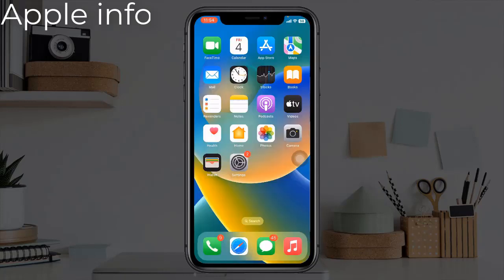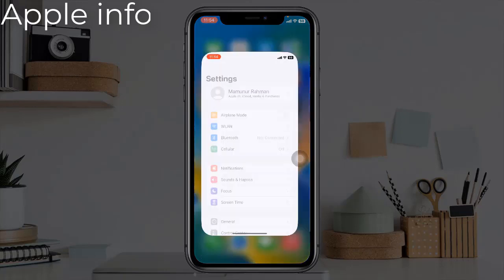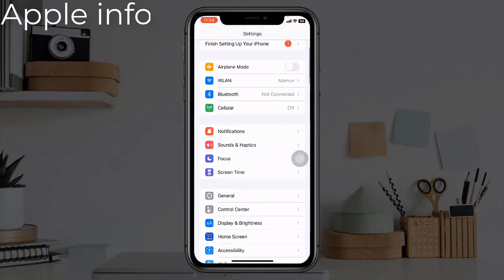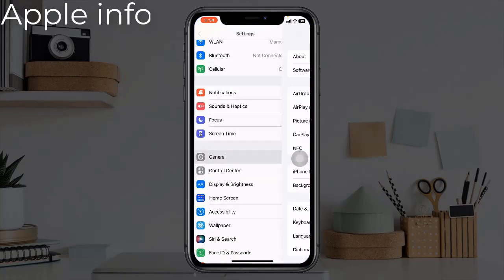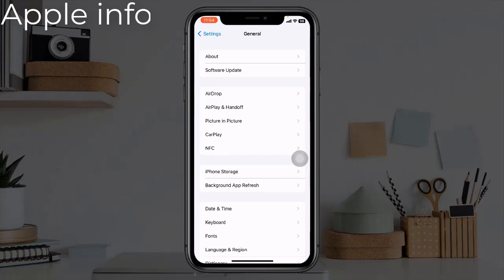Solution 4: Update your iPhone to the latest iOS version. To update, open the Settings app, find and tap on General, then tap on Software Update.